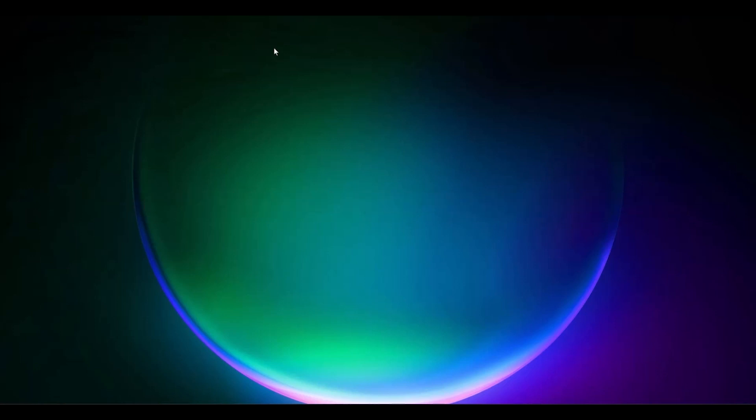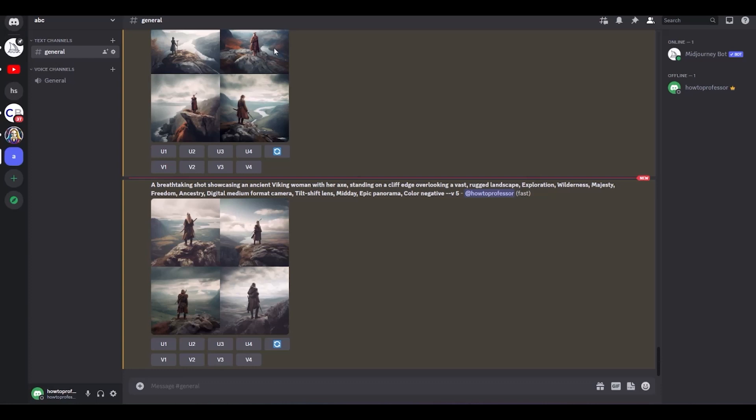So firstly, what you have to do is simply come to your Midjourney bot, which is probably on your Discord server. If you don't know how to add the Midjourney bot on your Discord server, you can check my previous video. To make a self-portrait, you have to first import your image into the Midjourney chat.